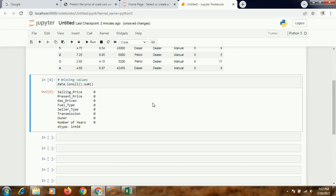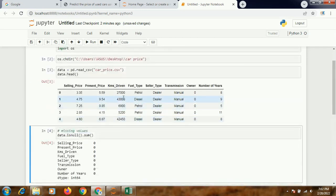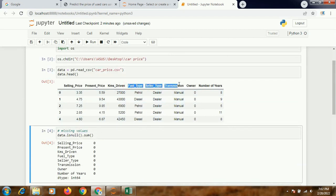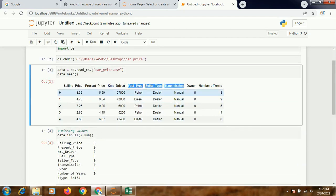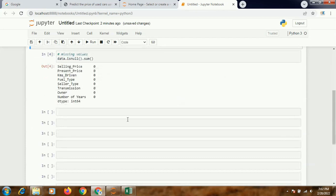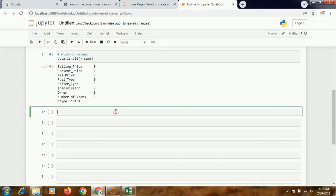So I'll write data.isnull.sum. Fortunately, we don't have any missing values. None of the columns have any missing values - zero. That's fine.